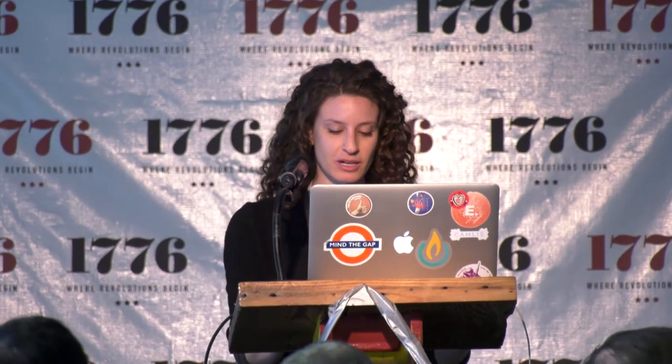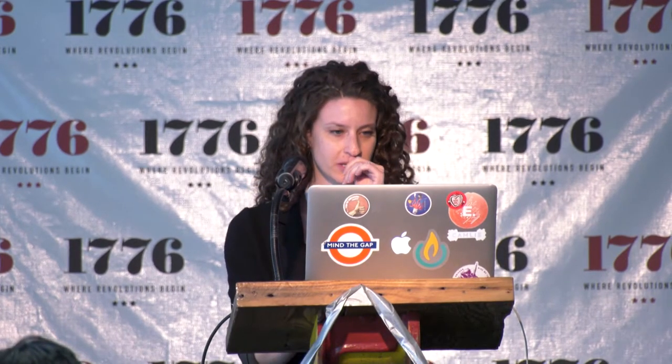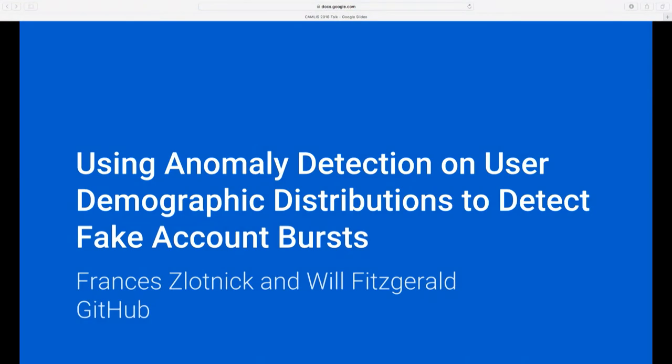This talk is going to be a little bit different from most of the others here today. I'm going to be talking about using — or not using — anomaly detection on user demographic distributions to detect fake account bursts. This is presented in collaboration with my colleague Will Fitzgerald, who isn't here today.